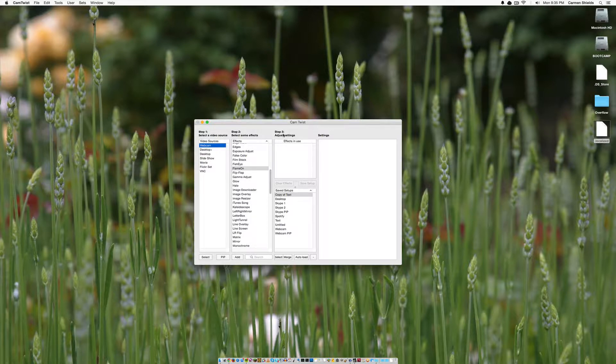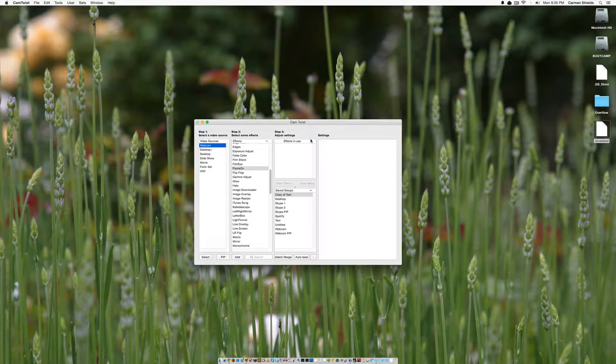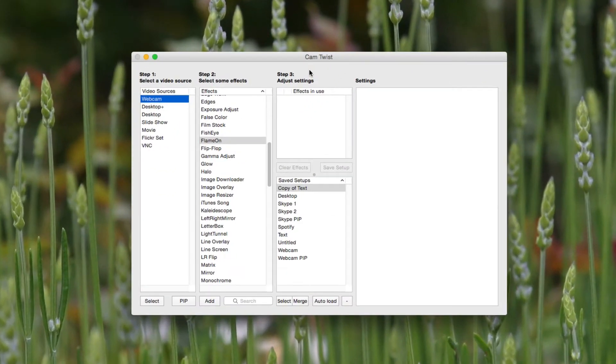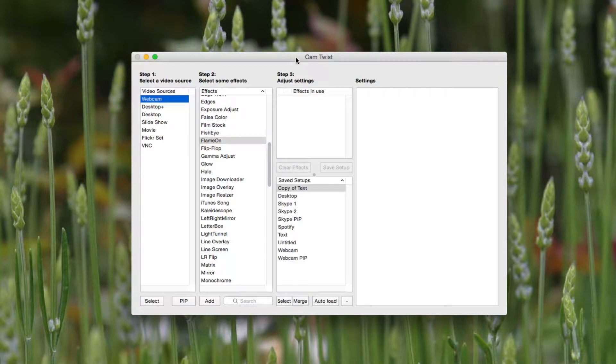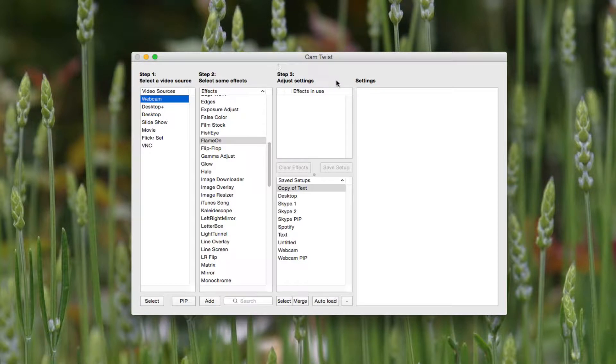For my video feed, in order to mix my feed, I use a piece of software called CamTwist. I've used this for a number of years, and this is Mac only, so keep that in mind. For Windows users, there are other pieces of software out there. CamTwist is free, I'll put a link in the description of where you can get it.